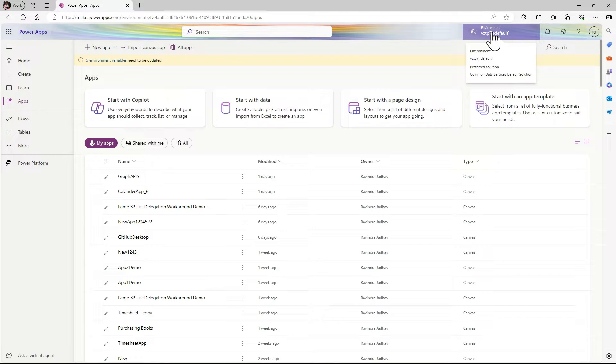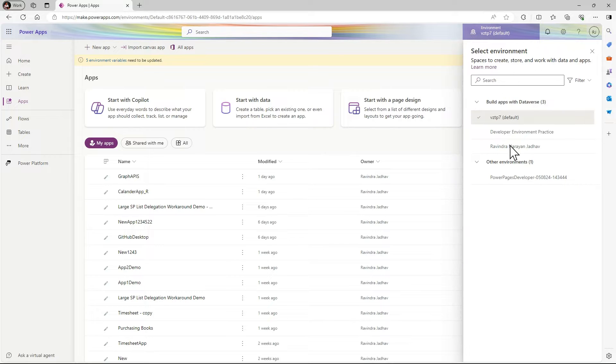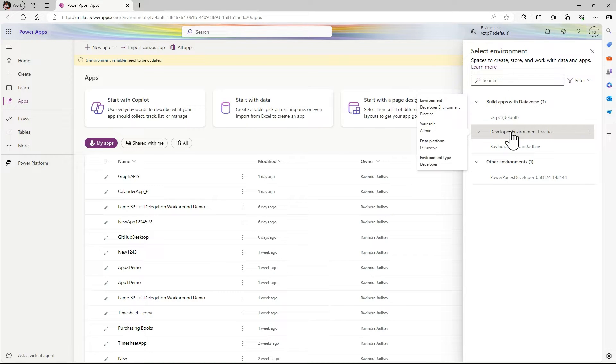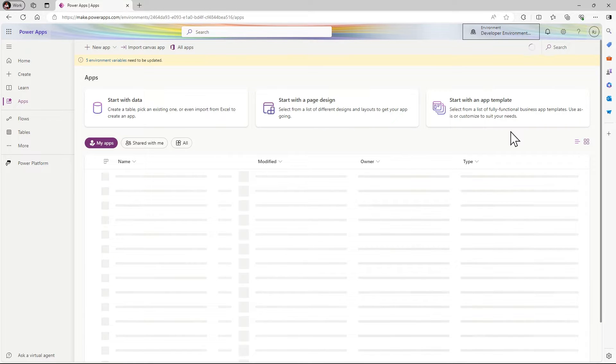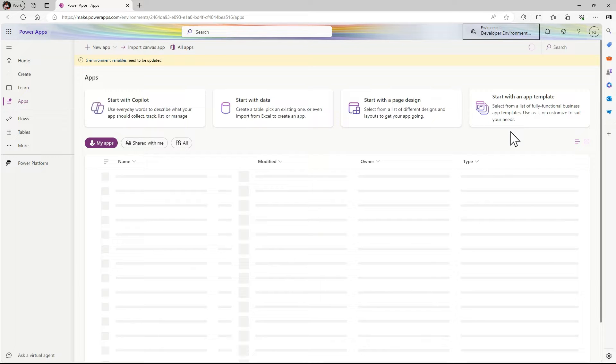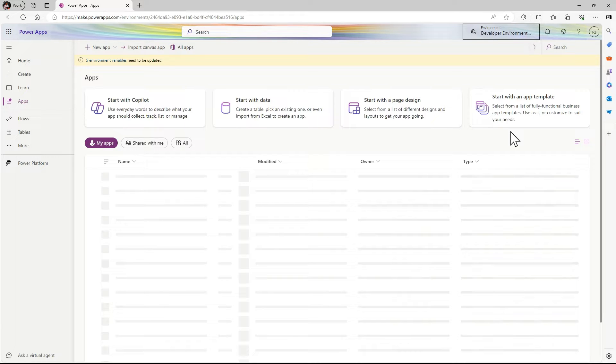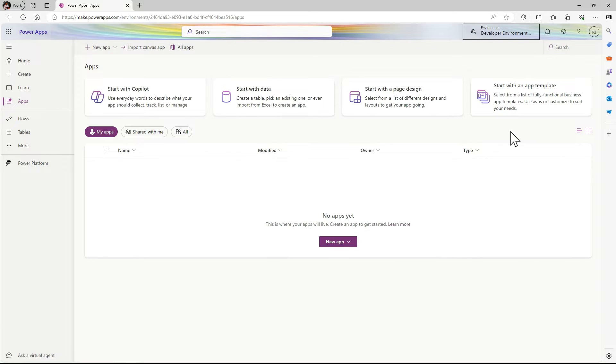Simply click on the developer environment practice. In our last session we just learned how to create developer environment. If you don't know how to create that, you can watch that video - the link is available in the description box.